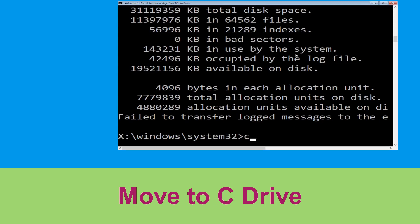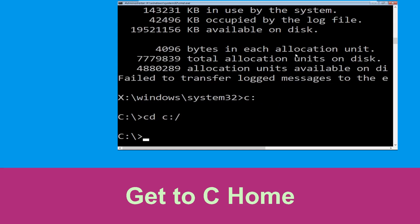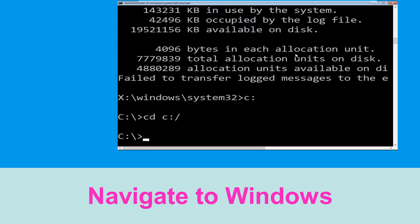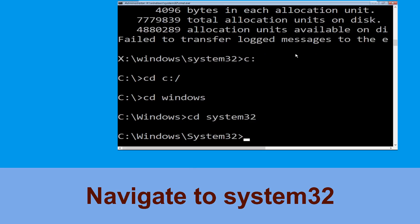Now type c: and hit enter. Now type cd c:\ and hit enter to execute. Now type cd windows and hit enter to execute the command. Now type cd system32 and hit enter to execute this command.